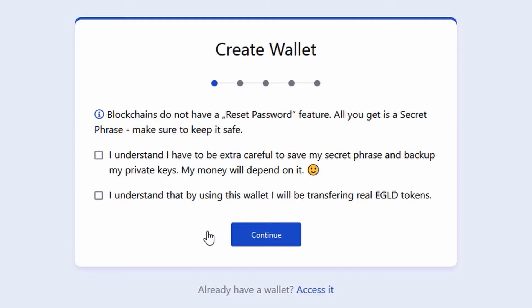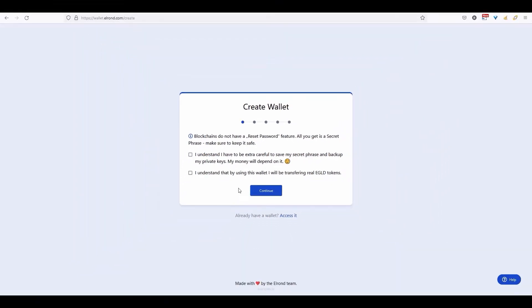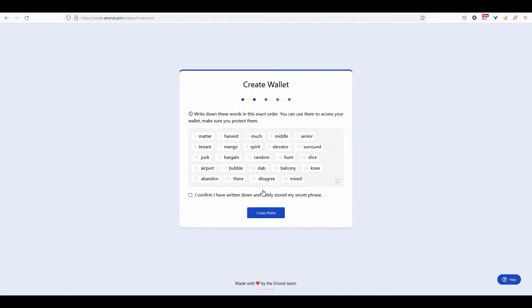Having agreed to these terms, you will be given your secret phrase. This phrase consists of 24 words which are randomly selected. Each word has a specific number.